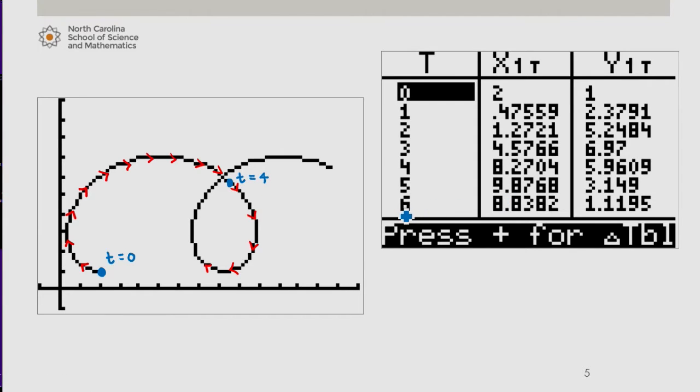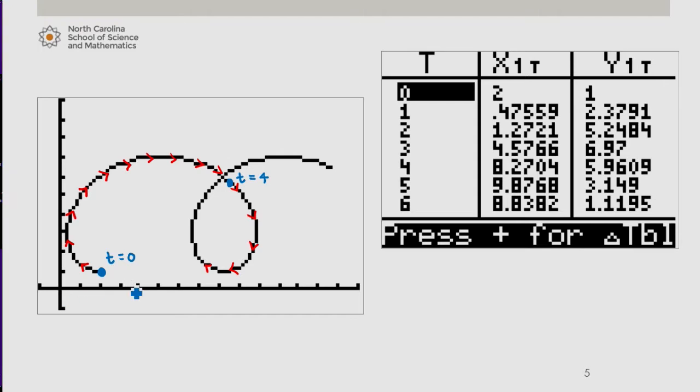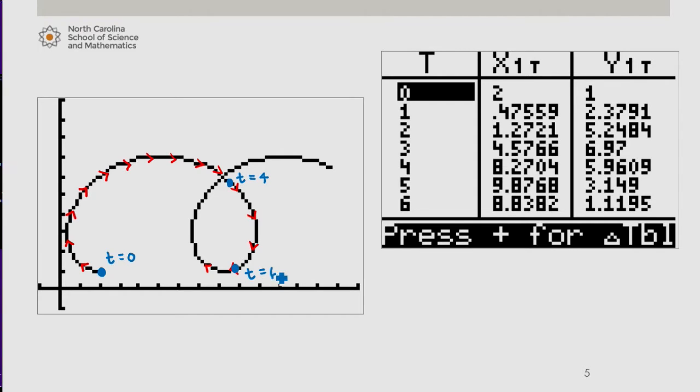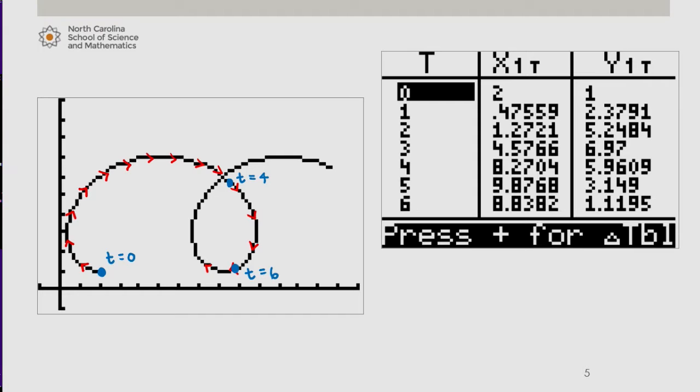Let's look at t equals 6, 8.8 or so, comma, 1.1 or so. So we had 8.8 and 1.1 or so. So here we see that would be t equals 6. So that was just to give a picture of both the direction of the path and some particular values for x and y given a specific t value.